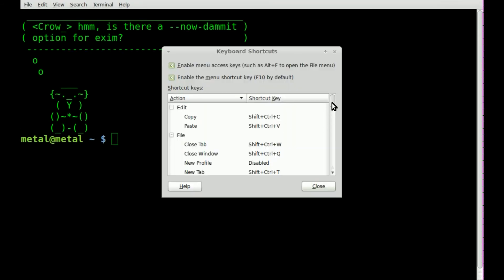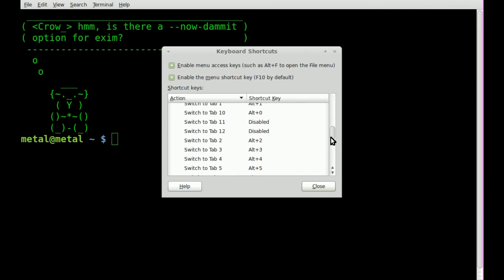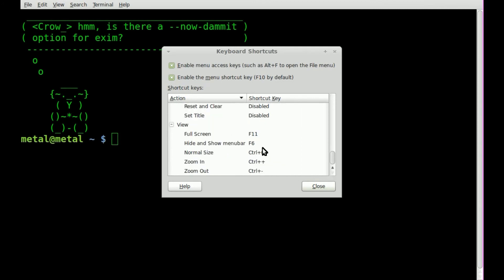So that's Keyboard Shortcuts under Edit, and we can also just double-click this, and I bet if we hit Backspace we'll disable it.